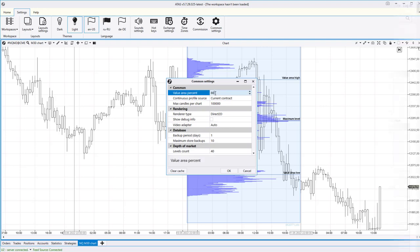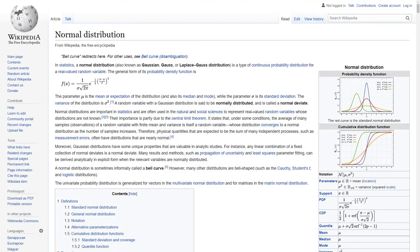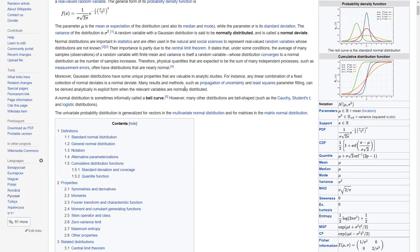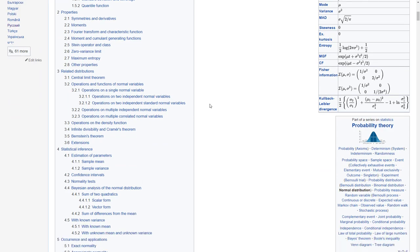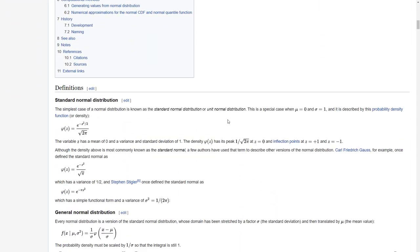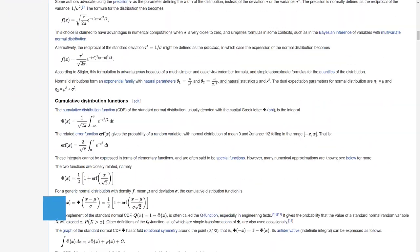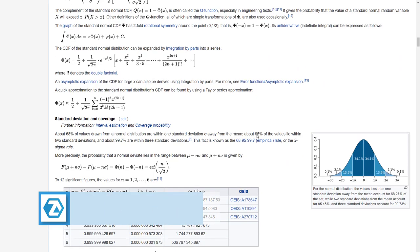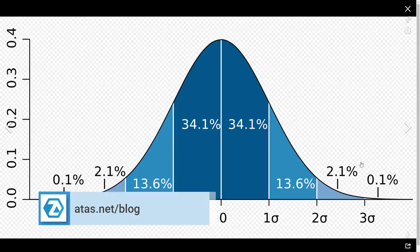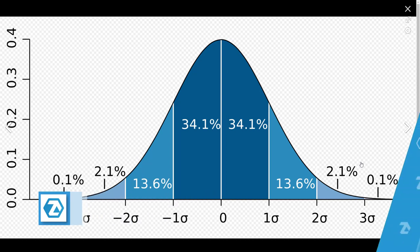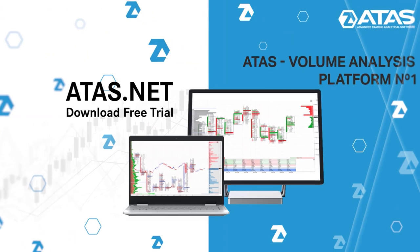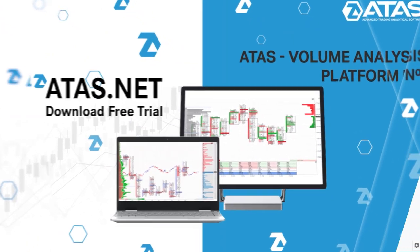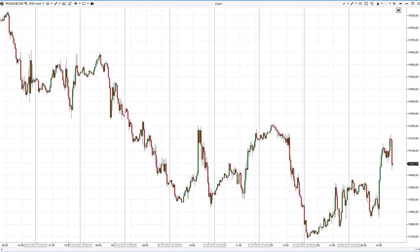The concept of value area in market profile is closely related to a normal distribution, or Gaussian distribution. It is used in mathematics, statistics, probability theory, and other areas, including the volume analysis of stock trading. You can read about the normal distribution on Wikipedia, and if you want more information on working with market profiles, read relevant articles from our blog — links are in the description. Let's move on to real charts.